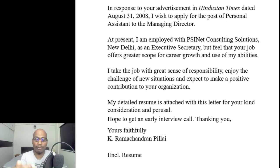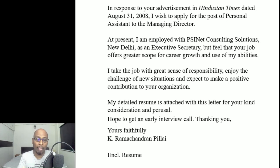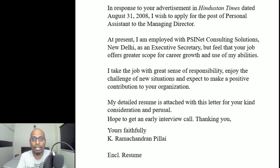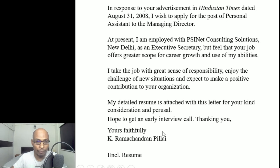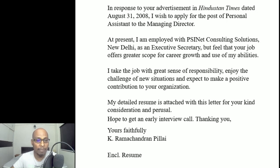The body continues with the applicant explaining: 'At present I am employed with Pisnet Consulting Solutions, New Delhi, as an Executive Secretary, but feel that your job offers greater scope for career growth. I take the job with great sense of responsibility, enjoy the challenge of new situations, and expect to make a positive contribution to your organization. My detailed resume is attached for your kind consideration. I hope to get an early interview call. Thanking you.' Then the subscription 'Yours faithfully' and the name.